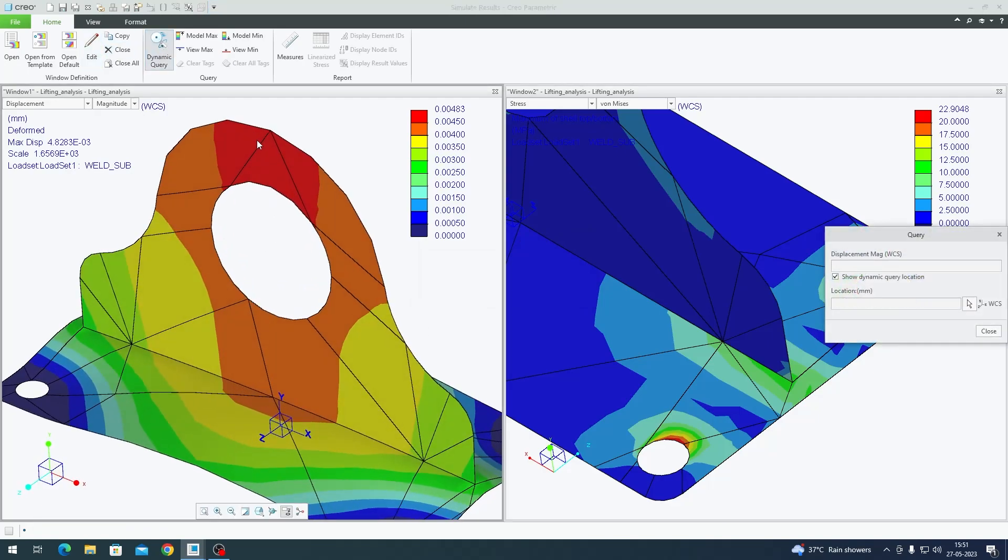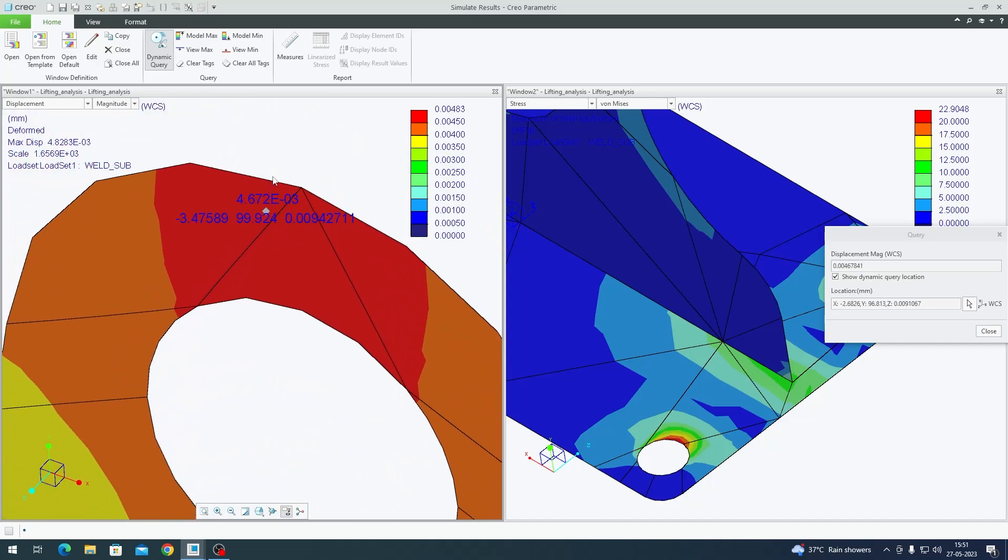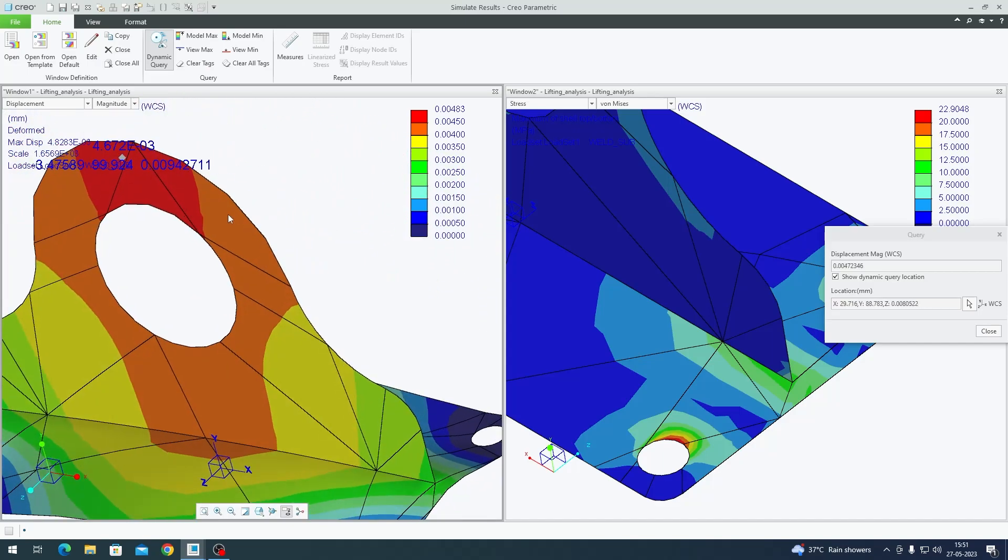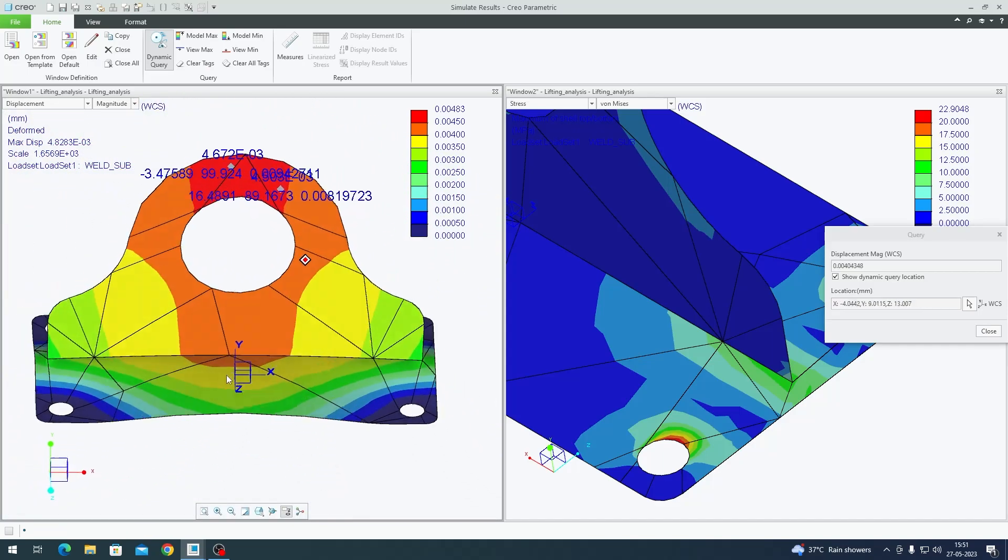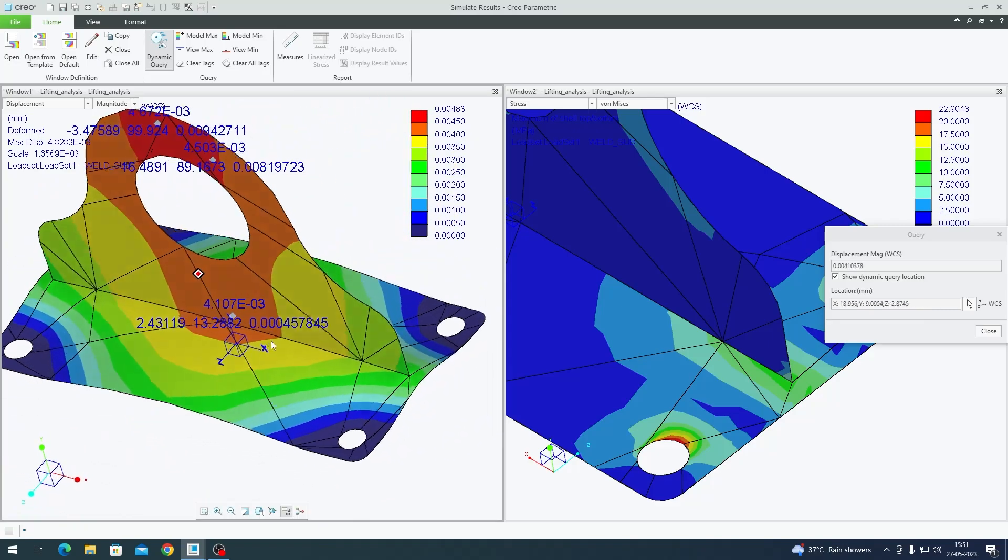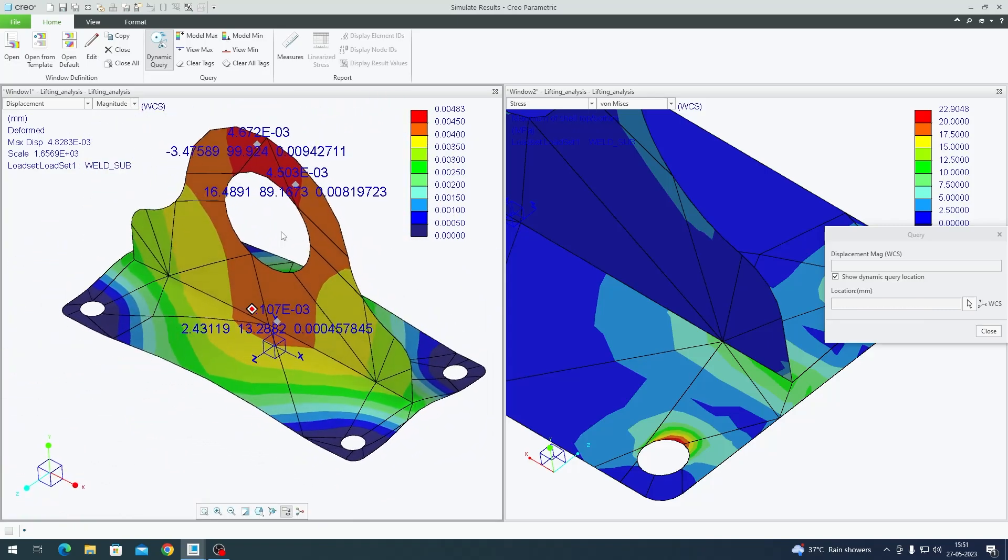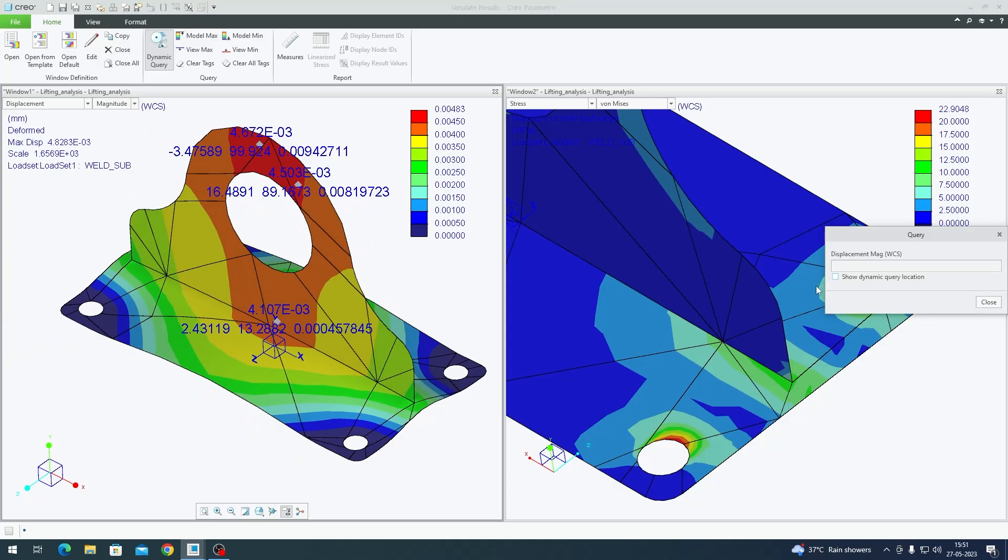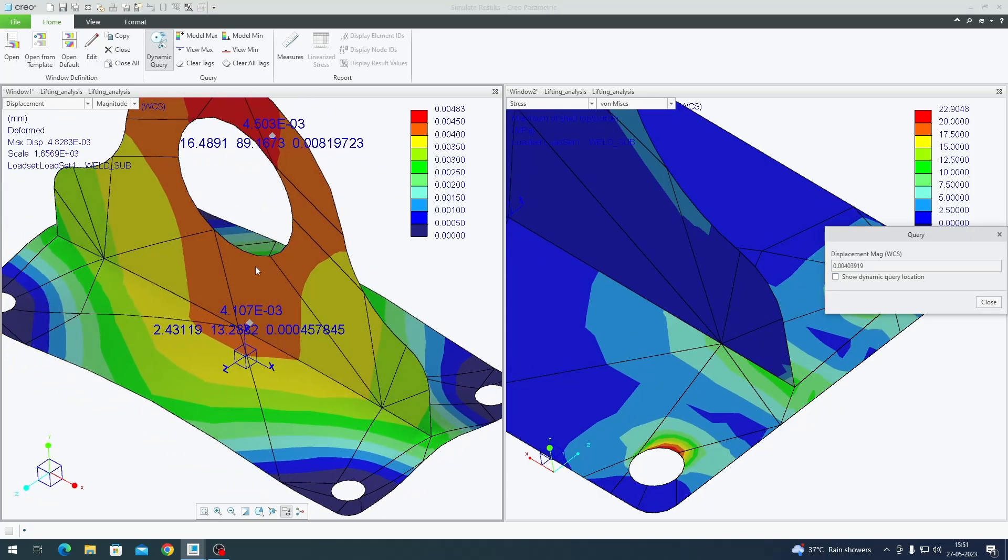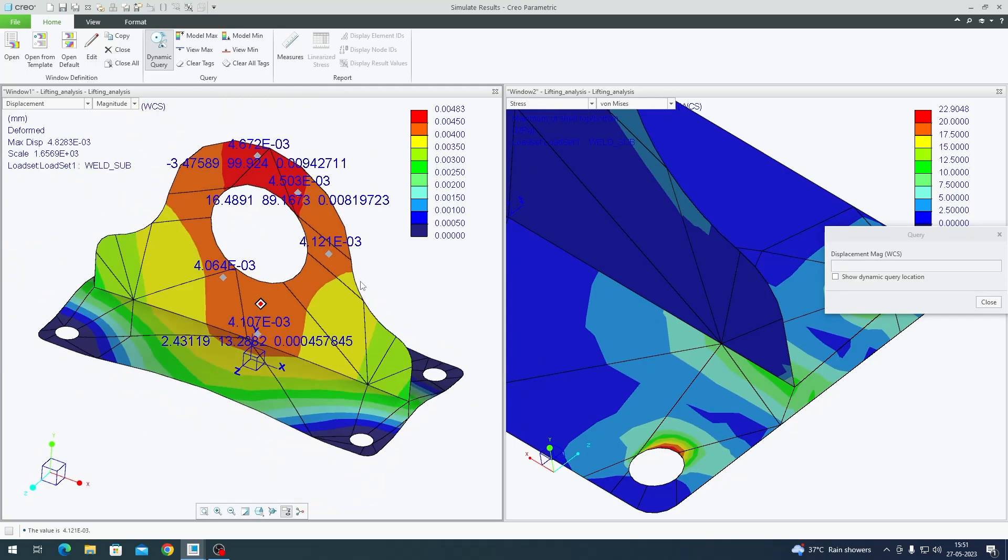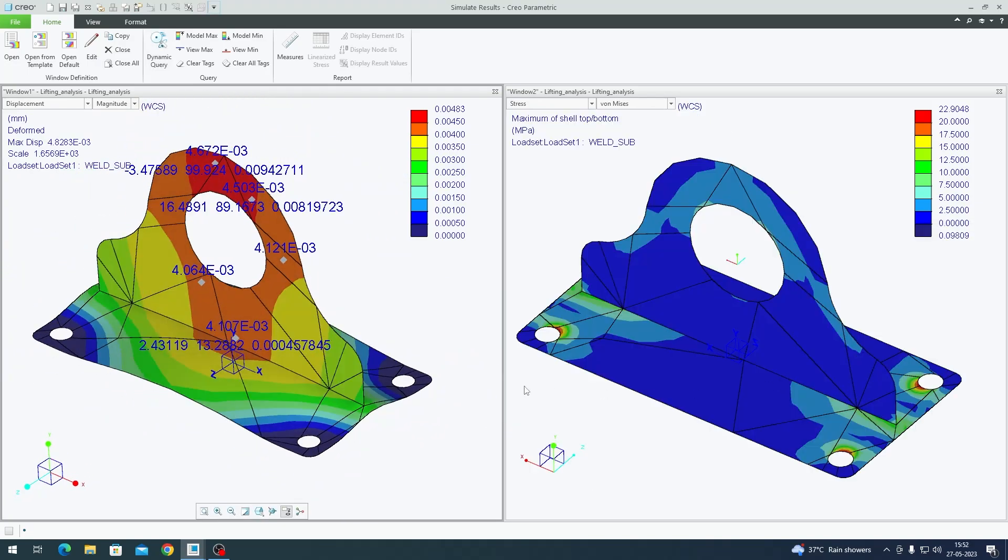You can also do it for displacement as well. The displacement is fairly small for this analysis, but this is how you look at it. If you don't want these coordinates to be visible, just check off Show Dynamic Query Location. That's pretty much it for this video. If you have any questions, please drop them in the comment box and I'll try to answer them. We'll see in the next video. Thanks.